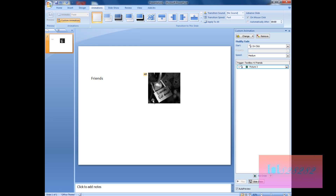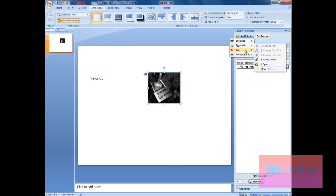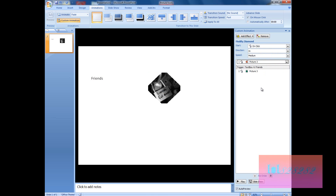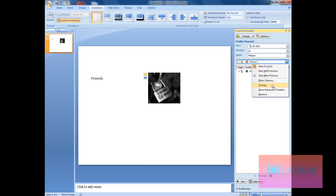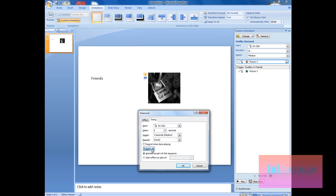When we click a second time on this text, we want the image to disappear. Select the image again, click Add Effect, but this time choose an exit effect — I'm going to choose Diamond. Now you can drag it into position, or right-click, go to Timing, then Trigger, and set 'Start effect on click of' the text box, then click OK.